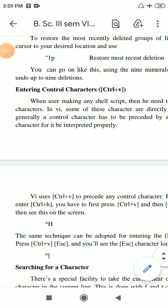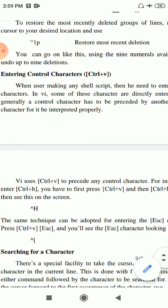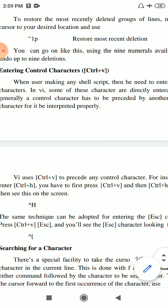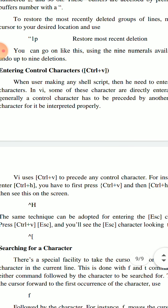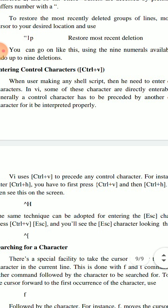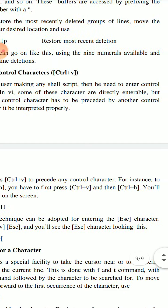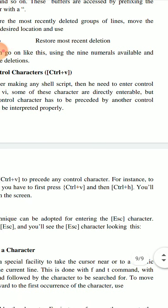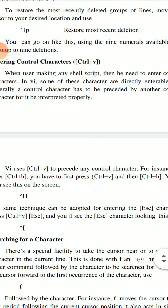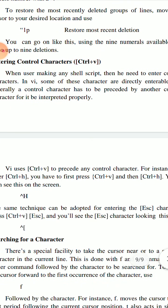The next one is entering control characters. For that we use Ctrl+V. What happens when we are making any script or even in a text file? Mostly in shell scripts we use this kind of facility when we enter control characters.